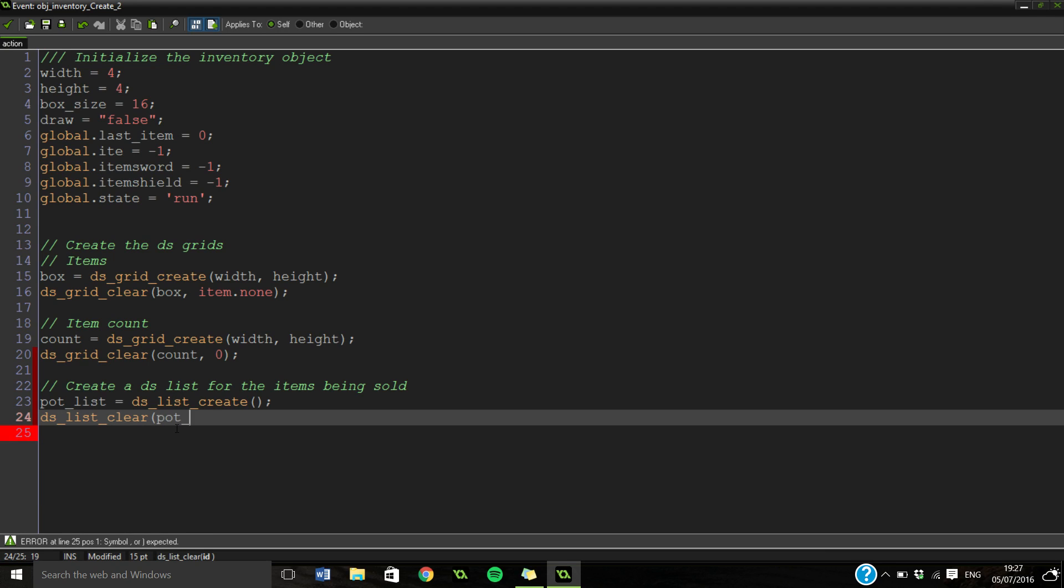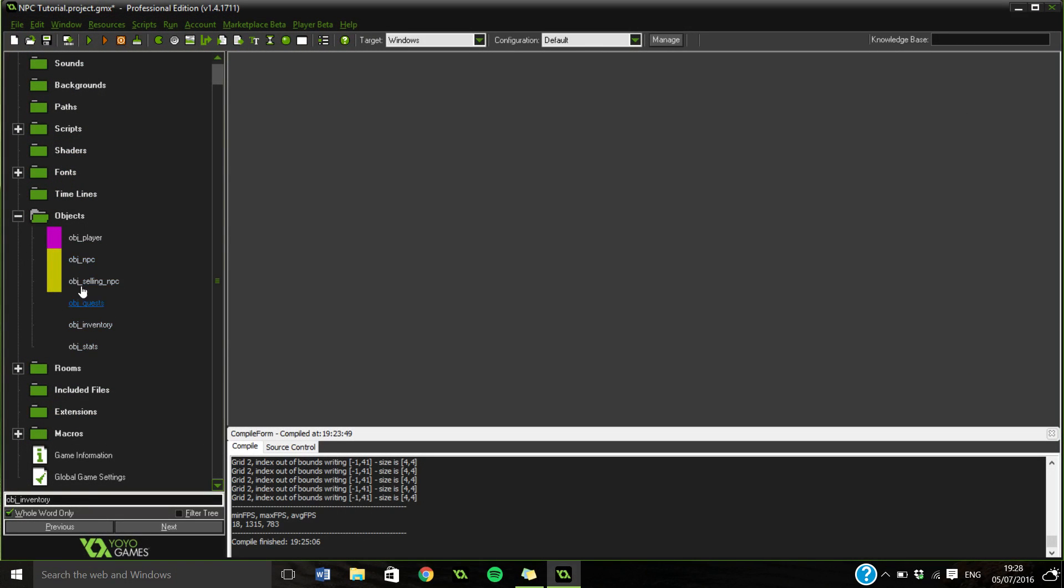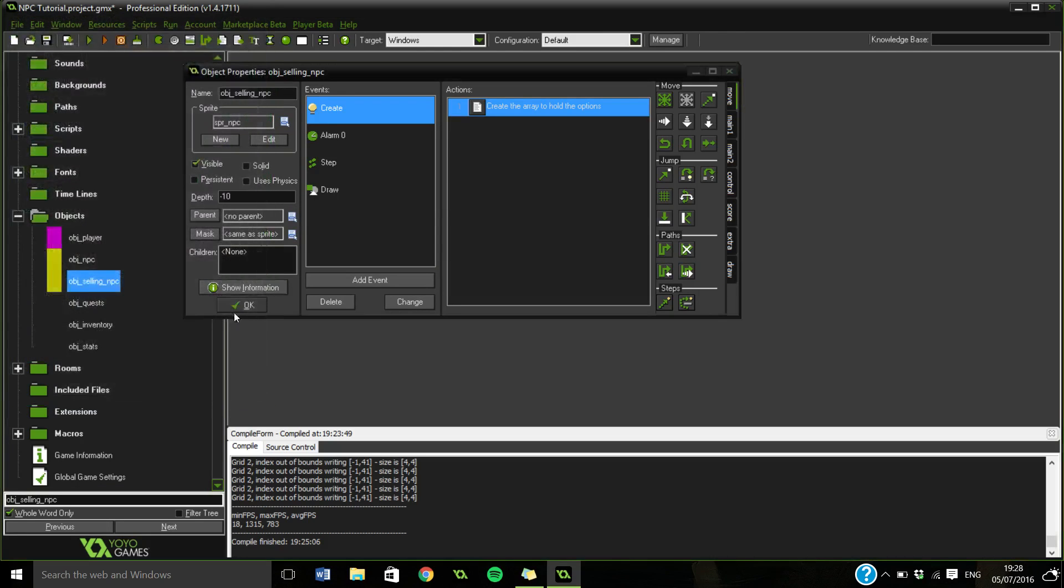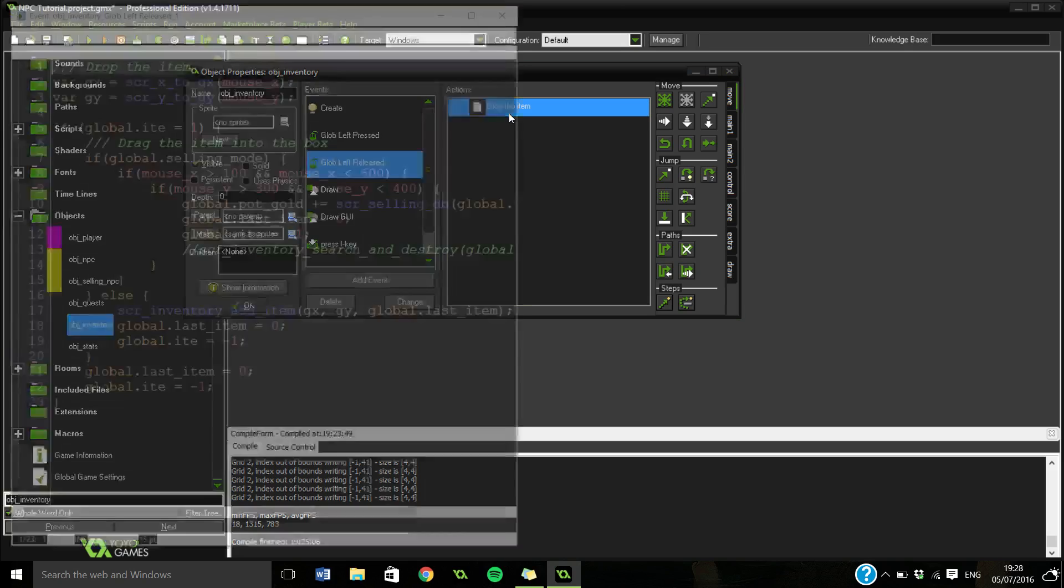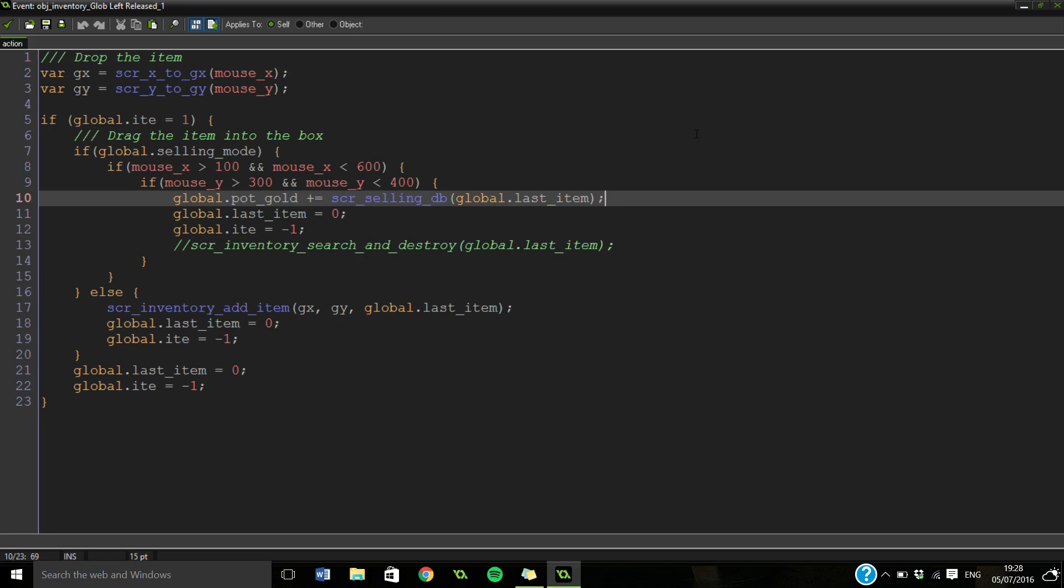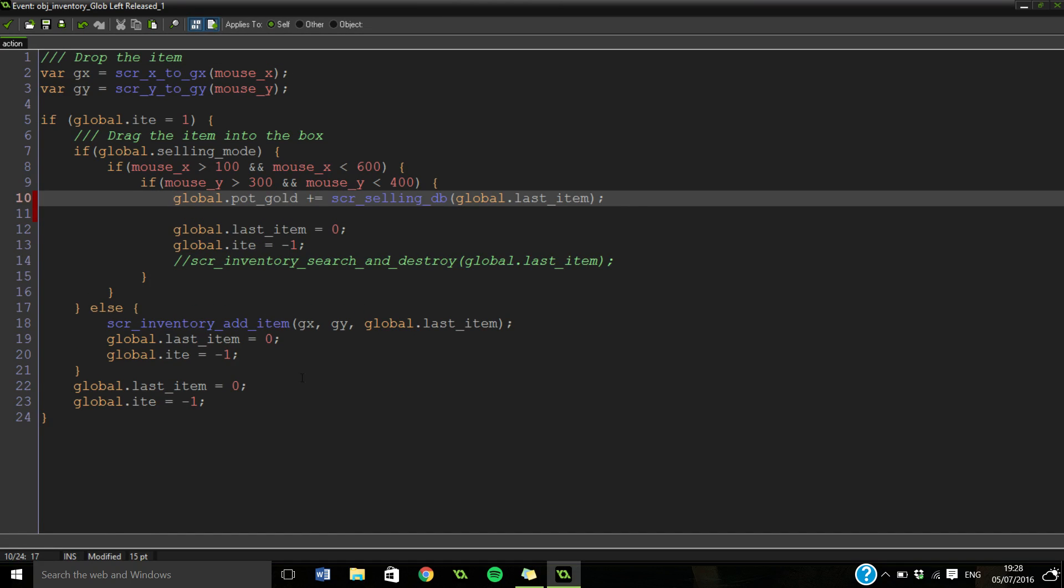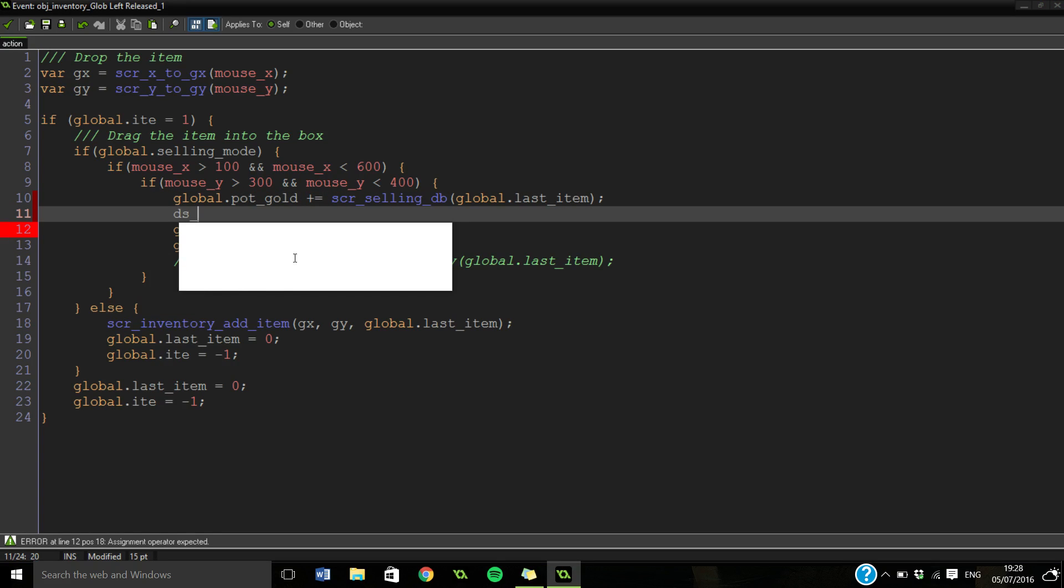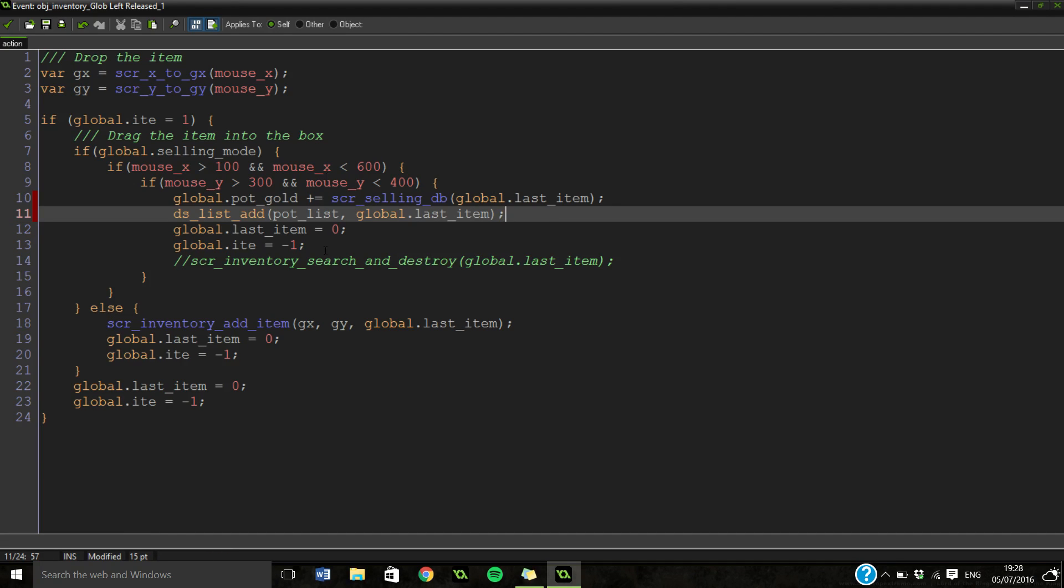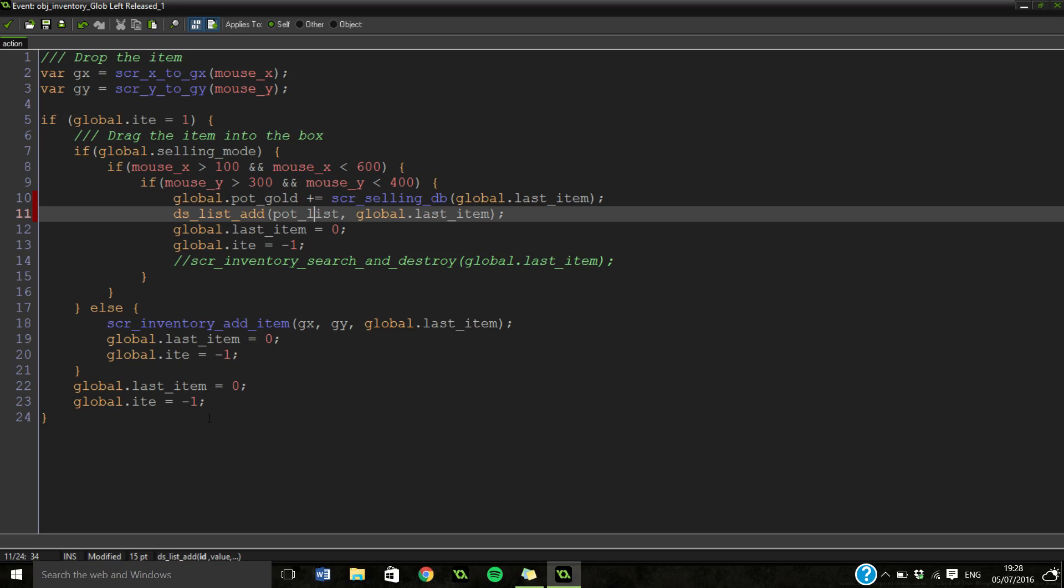I'm not sure if you have to do this with DS lists, but we'll clear pot_list anyway. Now when we drop in the item, we're adding to the potential gold, but we're also wanting to do ds_list_add pot_list global.last_item. This is going to add every single item that we sell to this list. Instead of giving it straight to gold, it's adding to our potential gold, creating a list of items we're going to sell and calculating how much money you'd get.